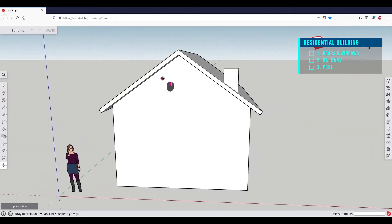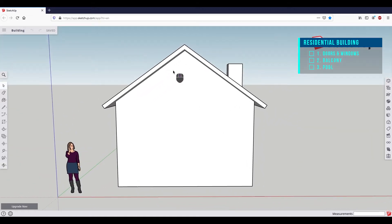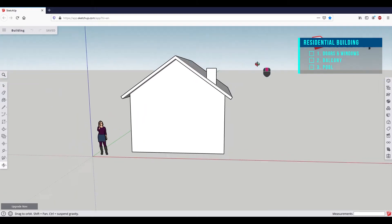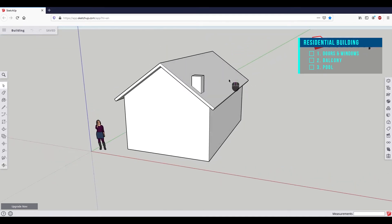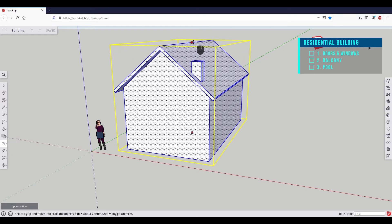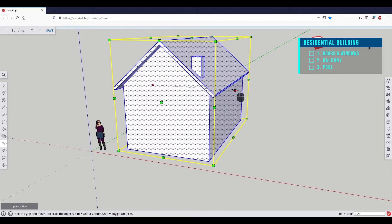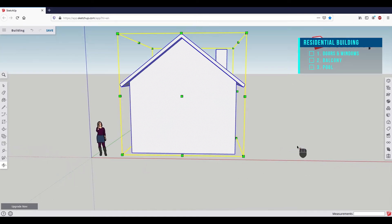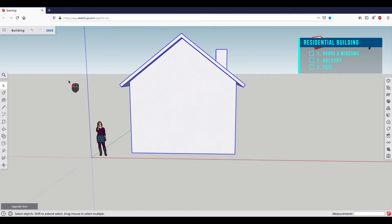But if we look at our house from the front, we should notice that it's too small for a balcony. But we know from Episode 5 of Chapter 1 that we can scale objects afterwards. We can drag a selection around the house by holding down the left mouse button, then select the scale tool and adjust the height and width of the building. Now the house should be big enough to add a balcony. We pick the select tool and click into the 3D viewport to deselect the house.